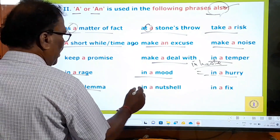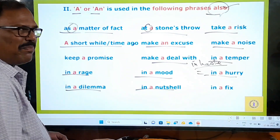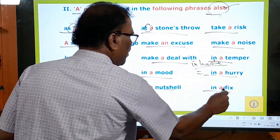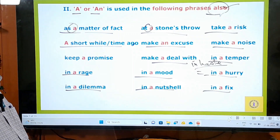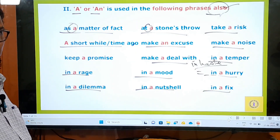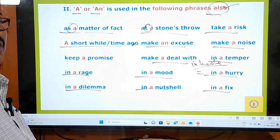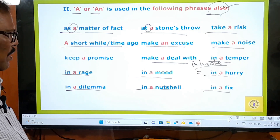'In a dilemma' — already explained. 'In a nutshell' means briefly. 'In a fix' means in a problem or in trouble. Note: you can say 'in a problem' or 'in trouble,' but you cannot say 'in a trouble.'